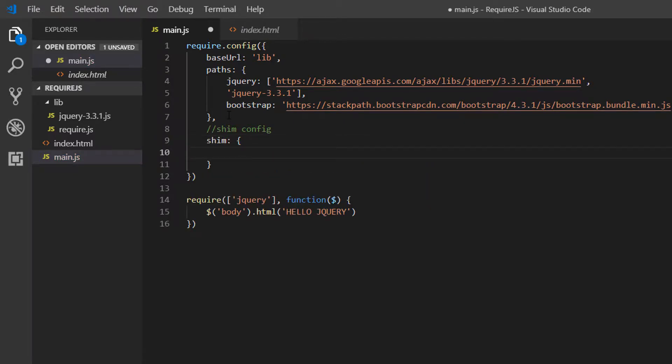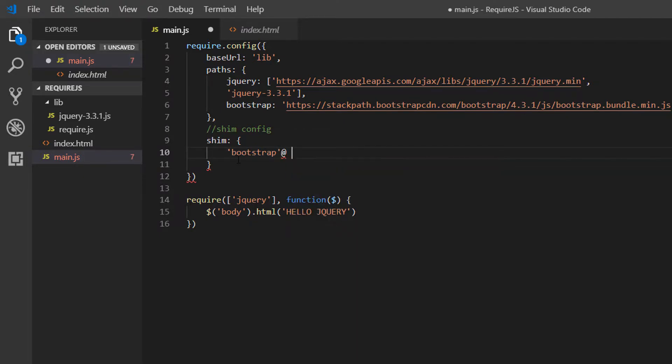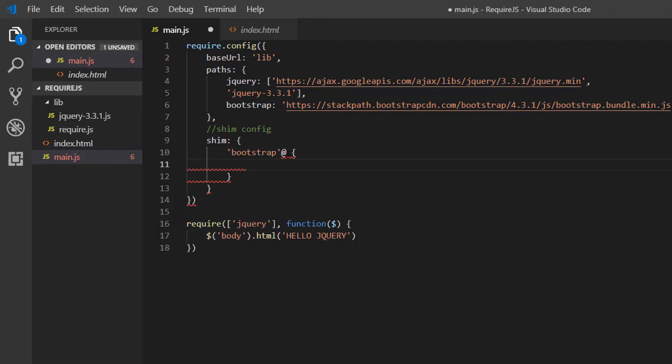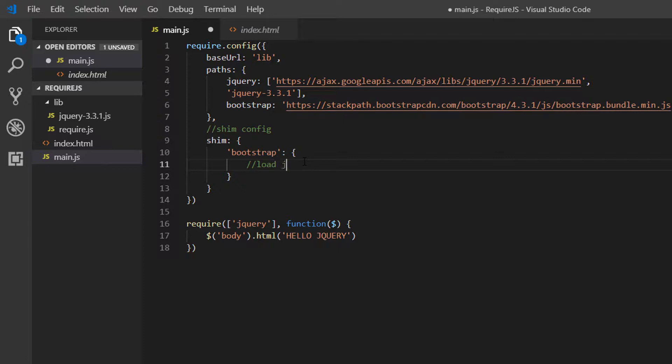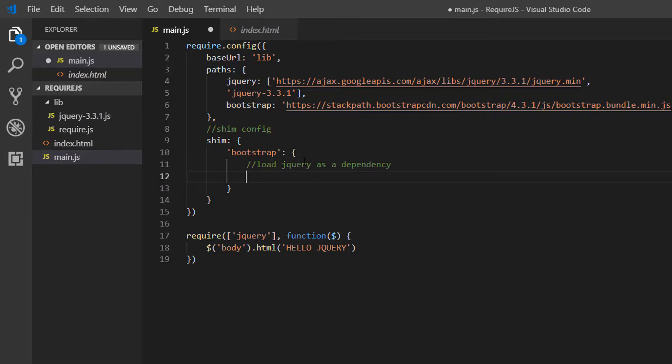And we're basically setting an additional configuration file with a dependency for bootstrap. So we're saying that in order, before we load Bootstrap, we need to load jQuery as a dependency. And we can set our dependency to jQuery.